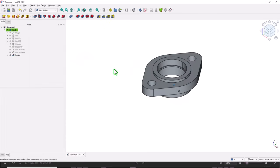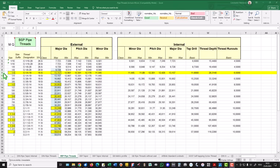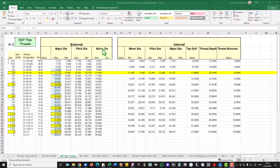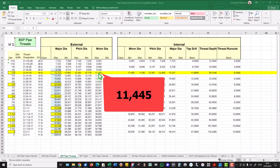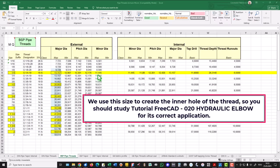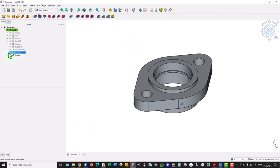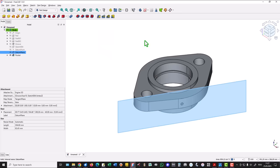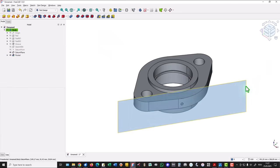Now we have to consider what is this gas one quarter of an inch. This has a major diameter of 13 point something and a minor diameter of 11.445. We use this size to create the inner hole of the thread, so you should study tutorial number 20 for its correct application. Now we reuse the datum plane for a new sketch.